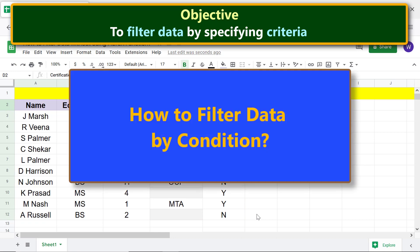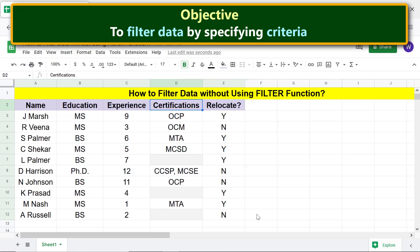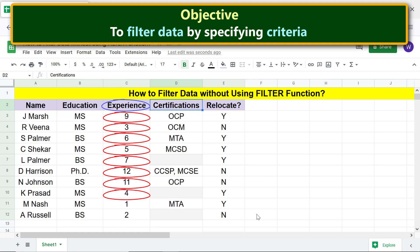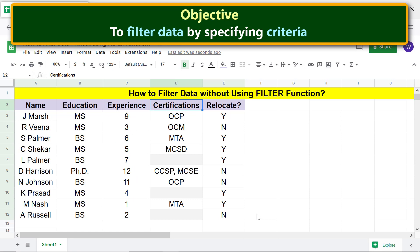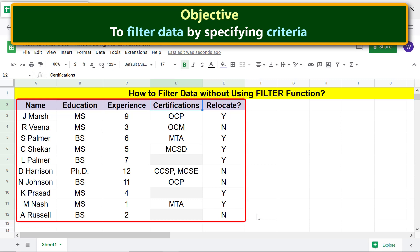Now, how to filter data by condition. Say you want to filter data by specifying the condition that experience should be greater than or equal to three years. Select the range and click 'Create a filter.'